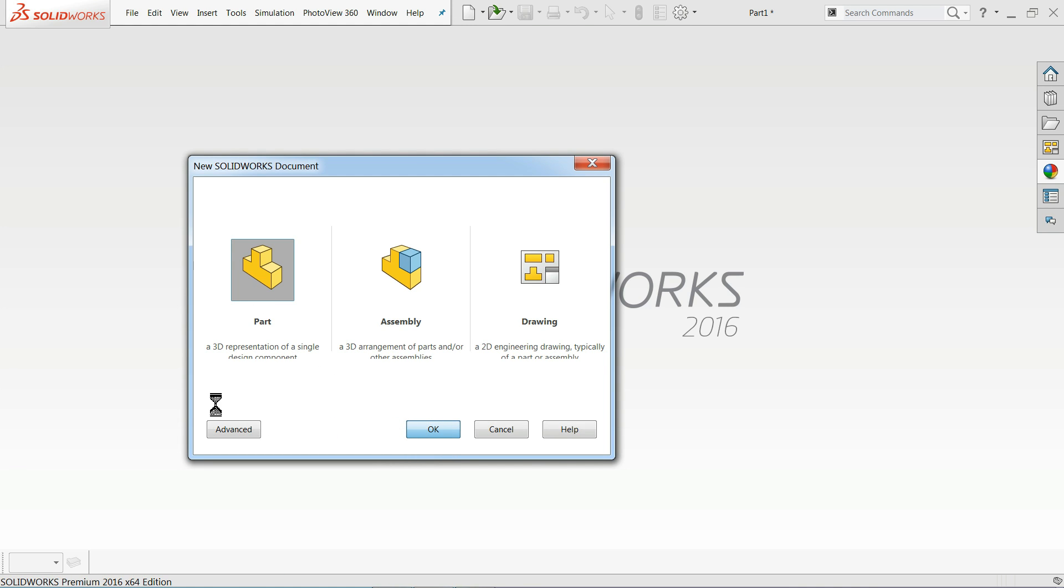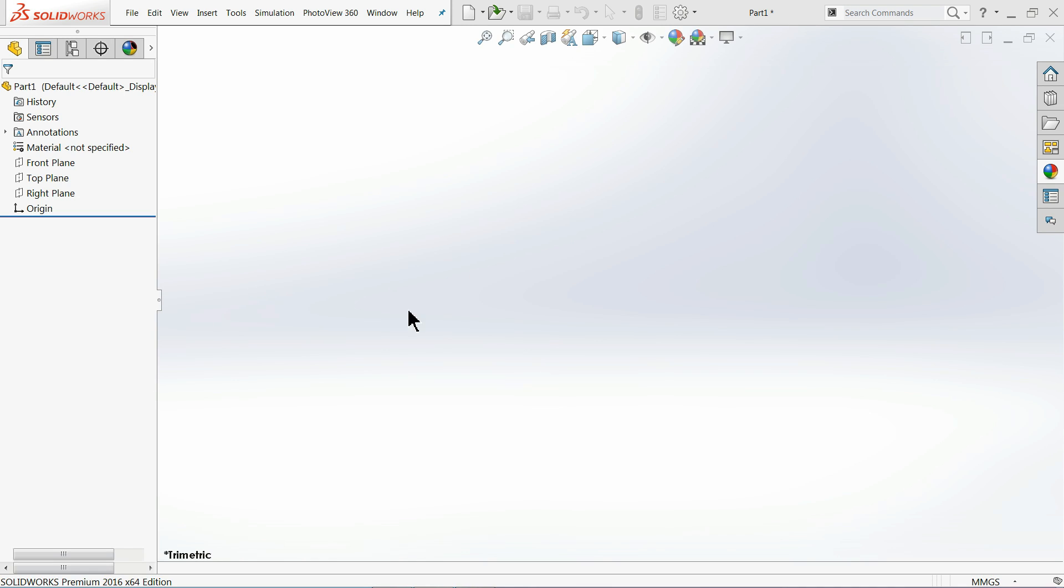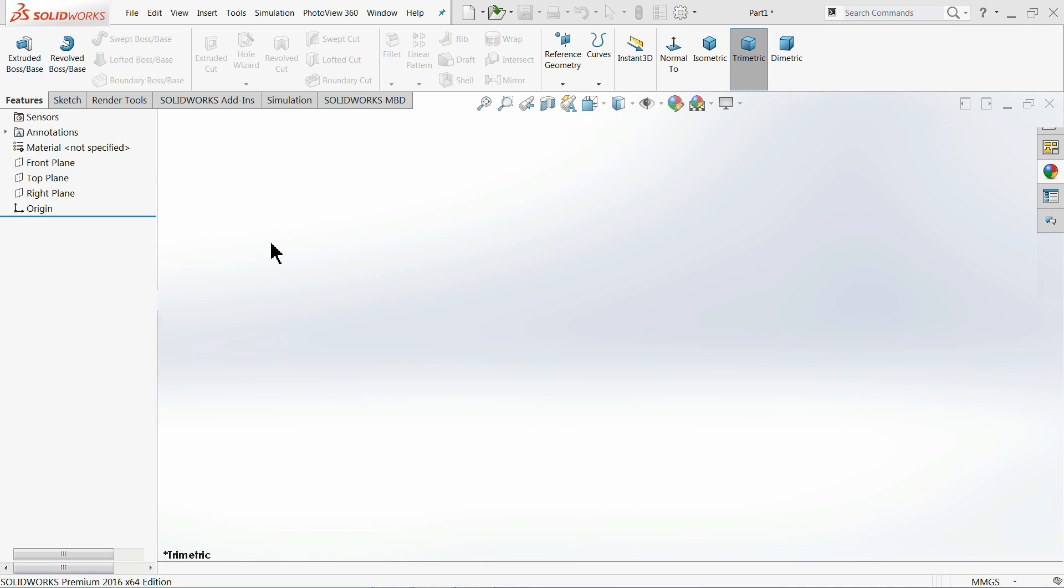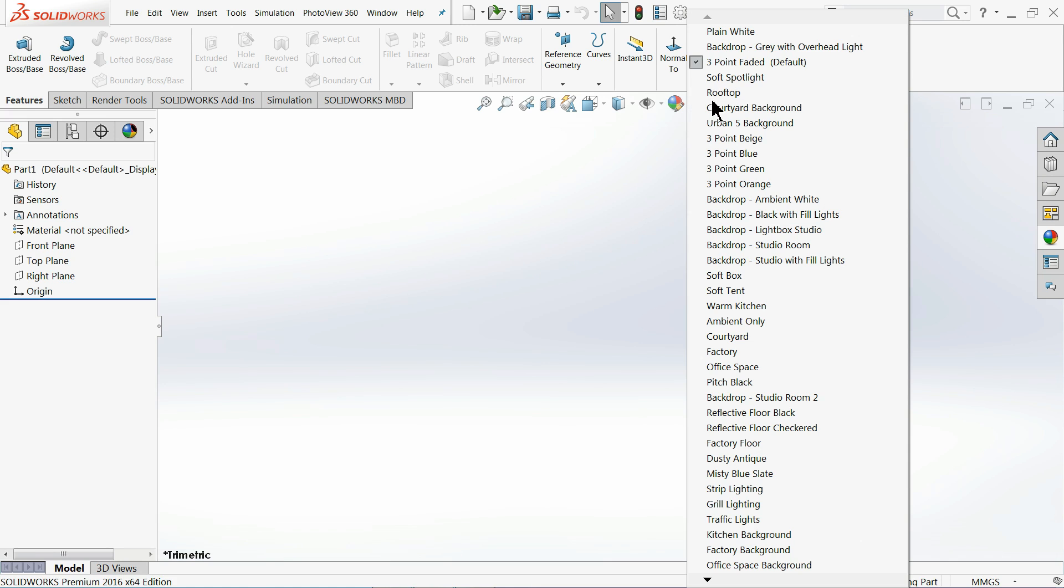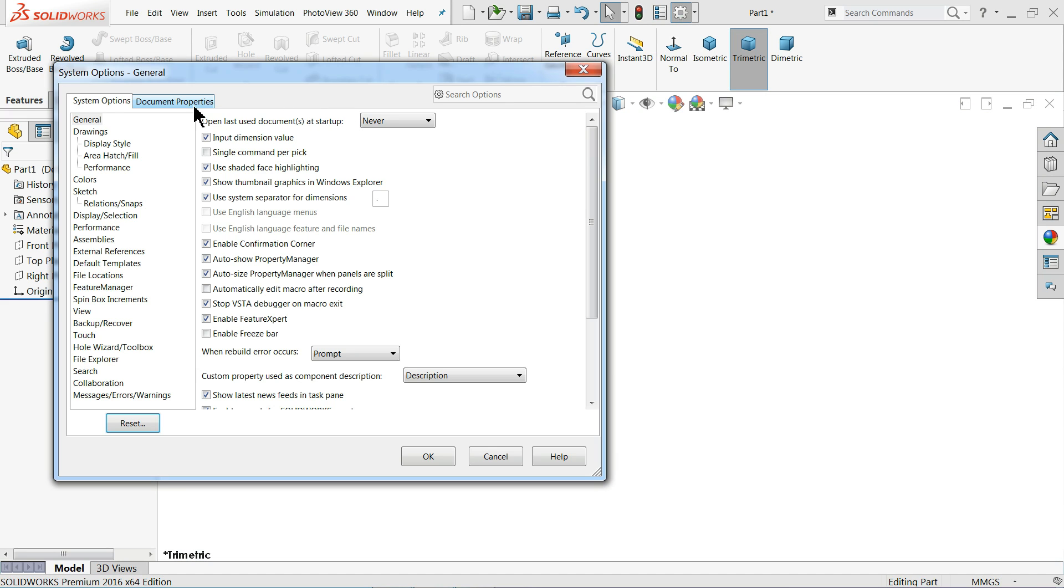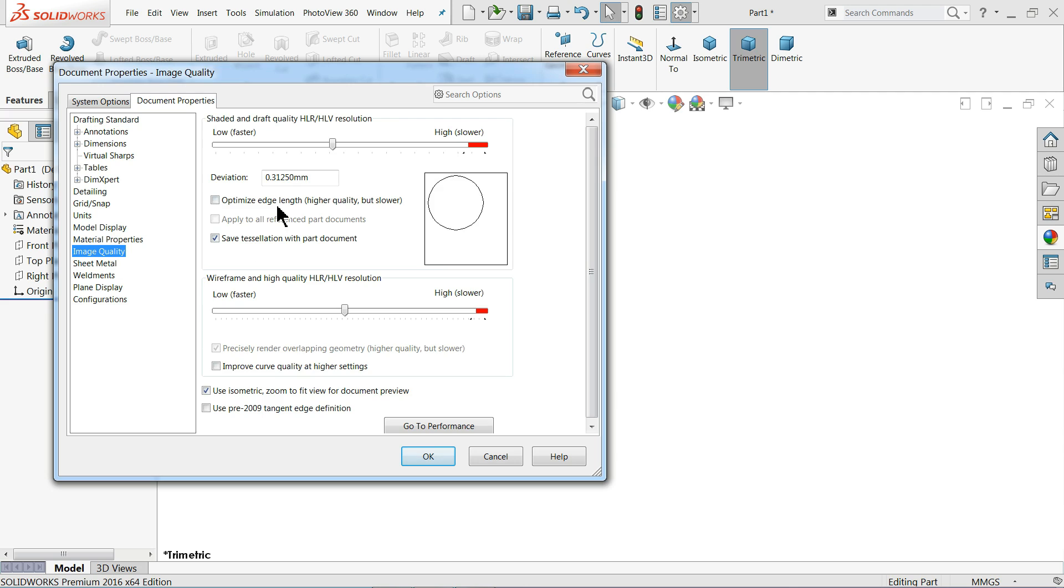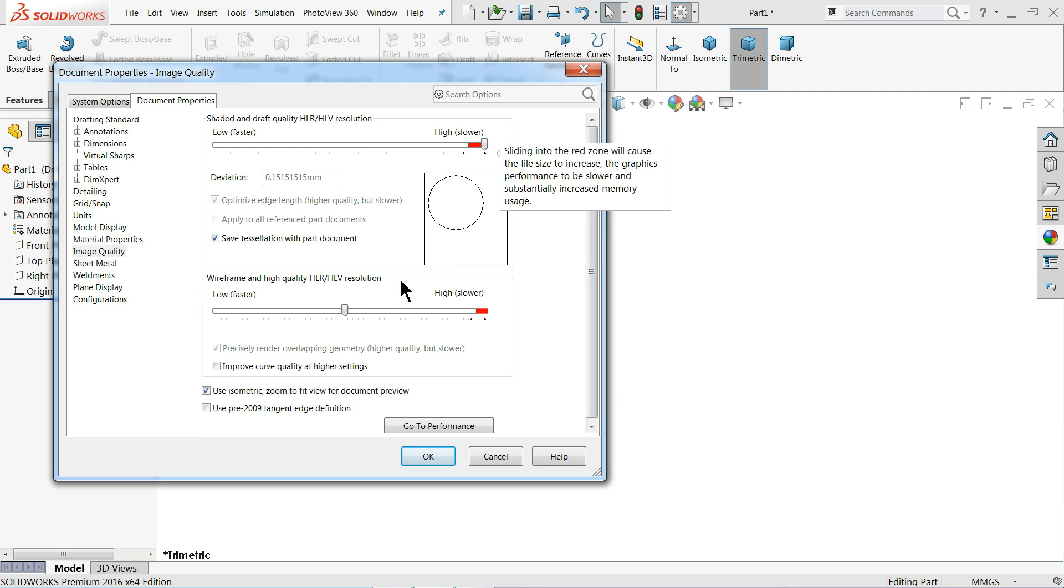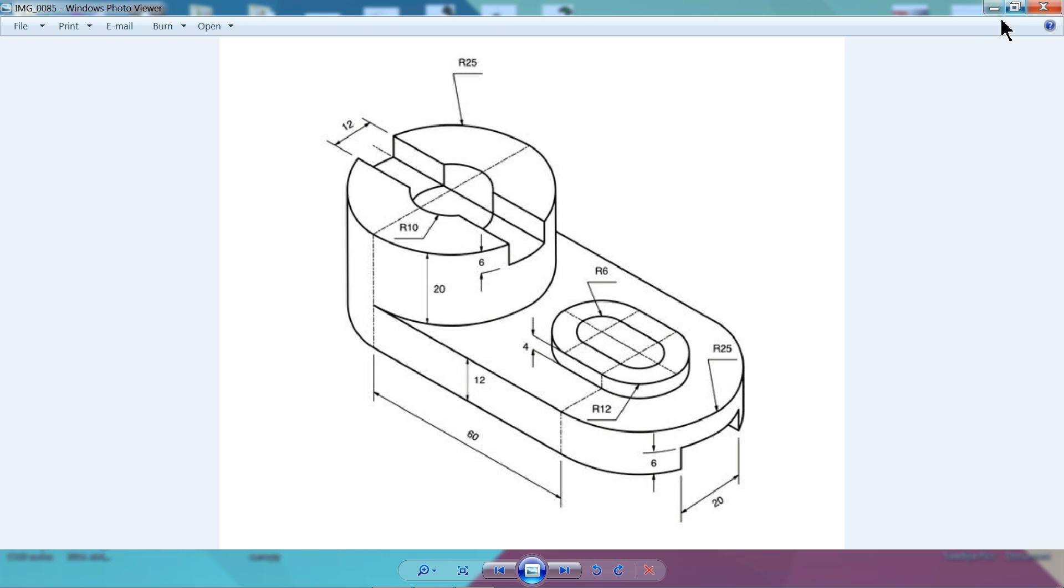Now we are in the SolidWorks interface. Let me change some background document properties. Image quality, you can keep slower, but it increases the sharpness of image. Now this is the drawing. So first we will create the base, radius center distance 60 millimeter and radius 25, and extrude thickness 12 millimeter.